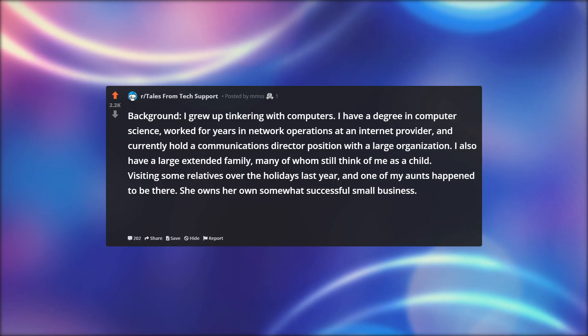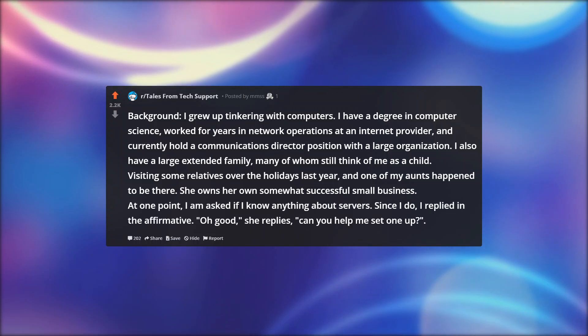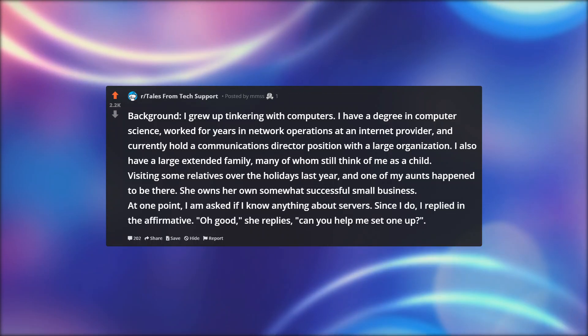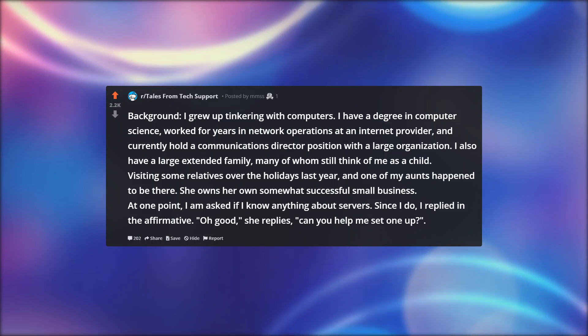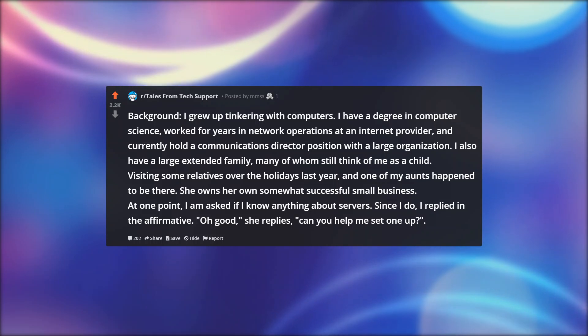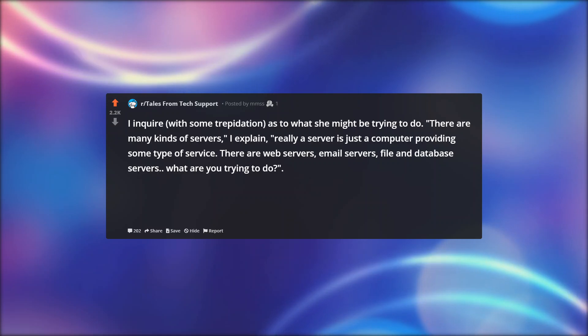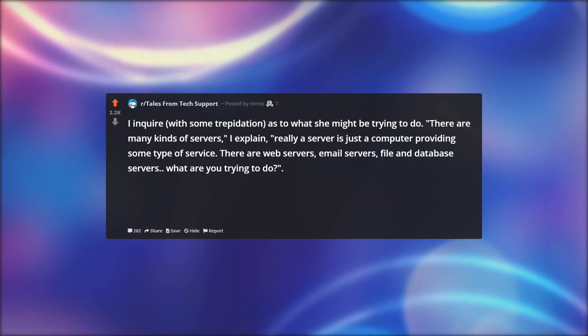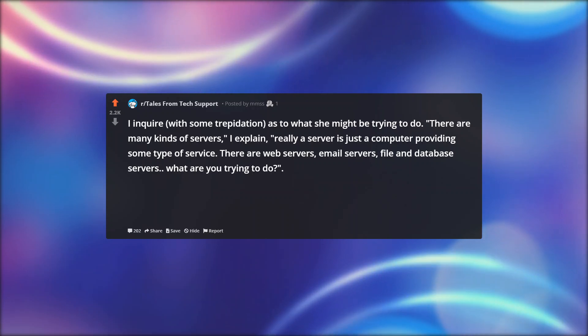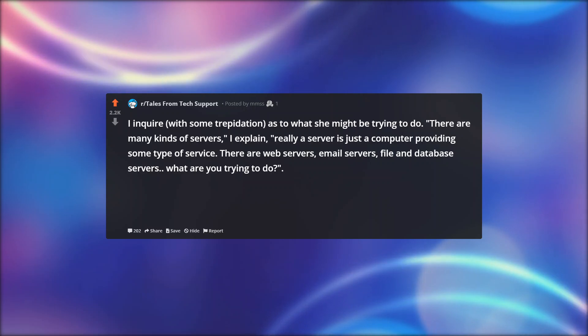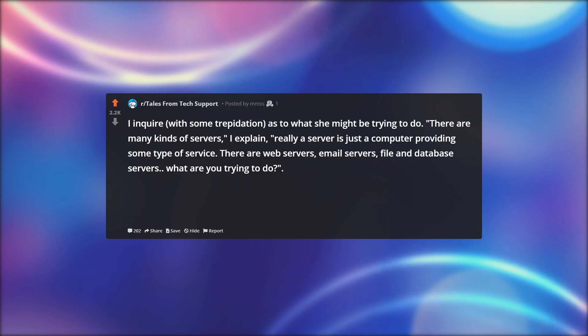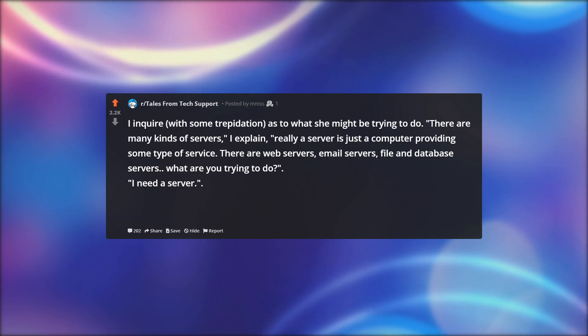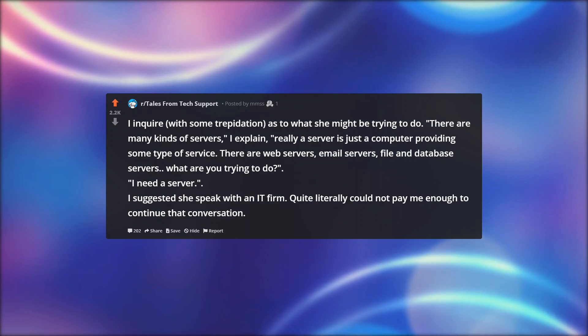Visiting some relatives over the holidays last year, one of my aunts happened to be there. She owns her own somewhat successful small business. At one point, I am asked if I know anything about servers. Since I do, I replied in the affirmative. Oh good, she replies, can you help me set one up? I inquire with some trepidation as to what she might be trying to do. There are many kinds of servers, I explain. Really, a server is just a computer providing some type of service. There are web servers, email servers, file and database servers. What are you trying to do? I need a server. I suggested she speak with an IT firm. Quite literally, could not pay me enough to continue that conversation.